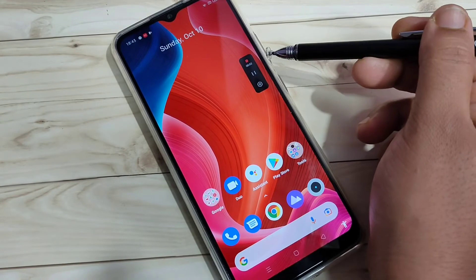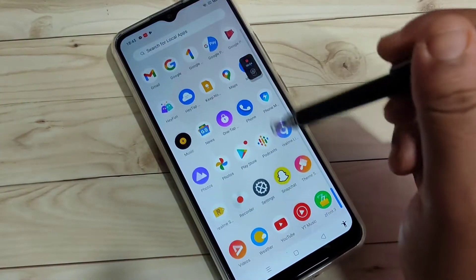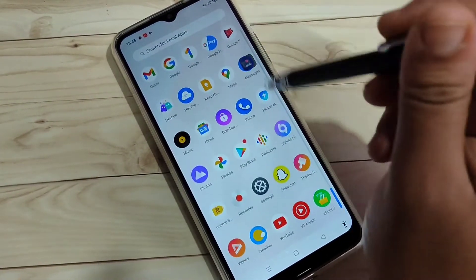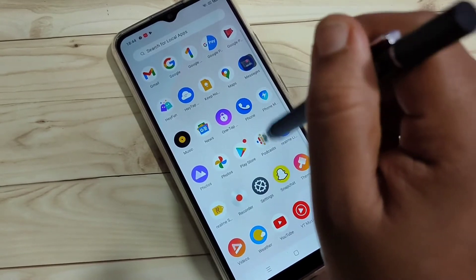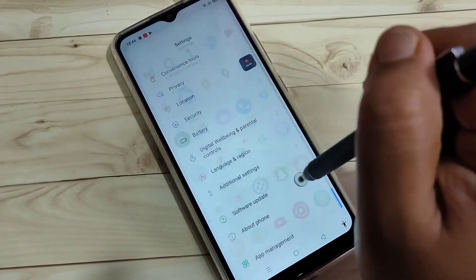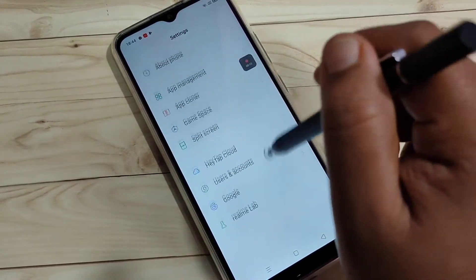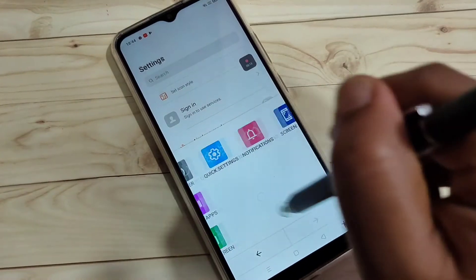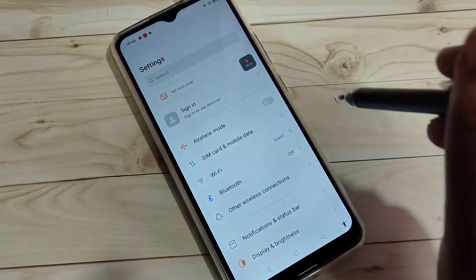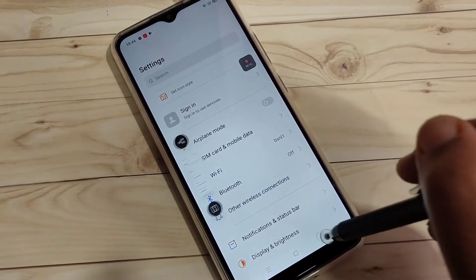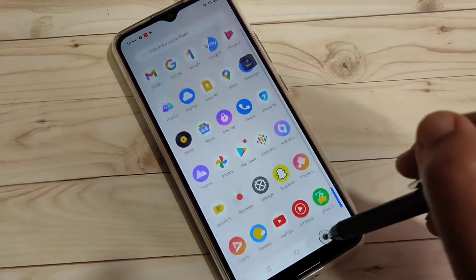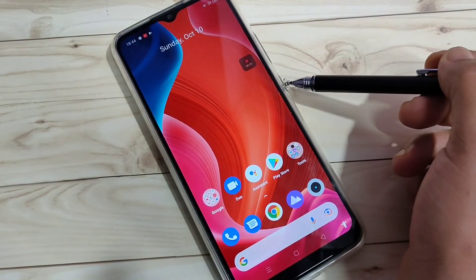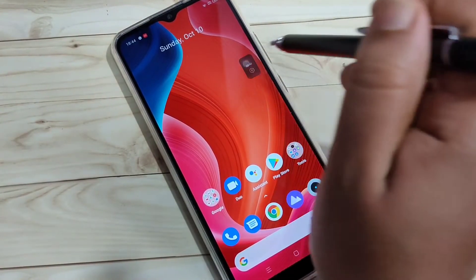Now I'm going to start the recording. You can see the screen recording has started. I'm randomly moving around the screen and going to the settings to demonstrate. Then I take a screenshot using the accessibility menu.